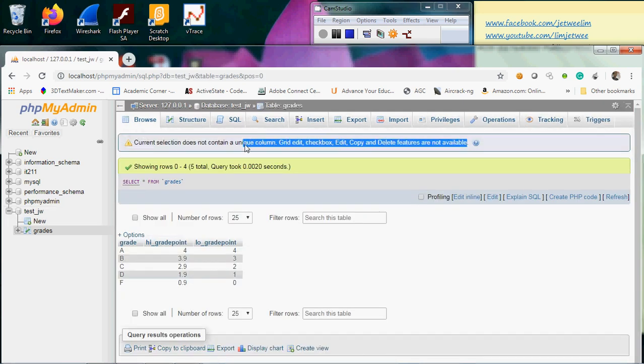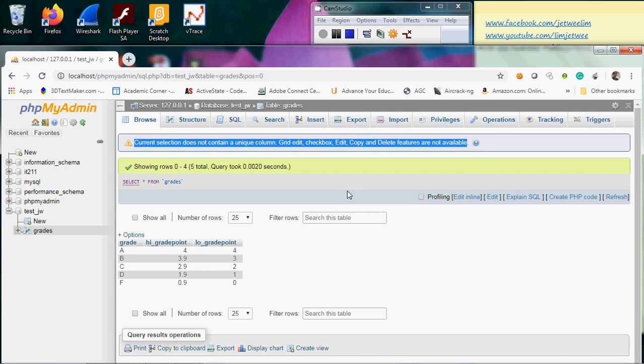this warning on top that says the current selection does not contain a unique column. Therefore, the grid check, checkbox, edit, copy, and delete functions are not available. This is a typical issue missing in phpMyAdmin if you have a table that does not contain a unique column.